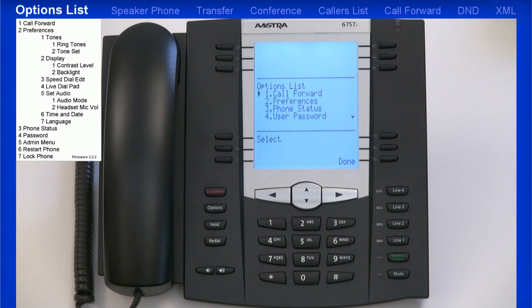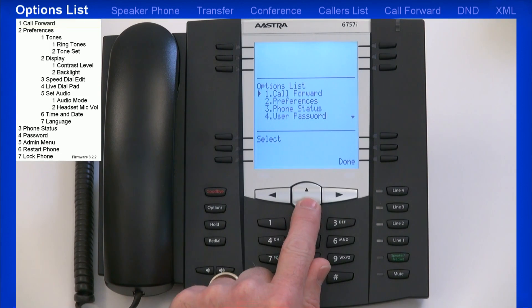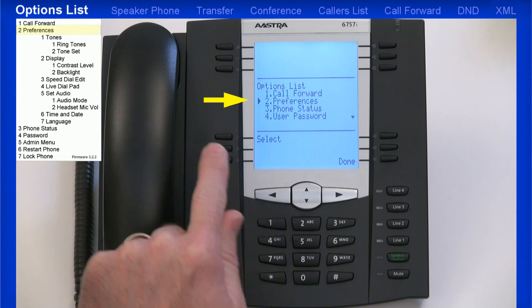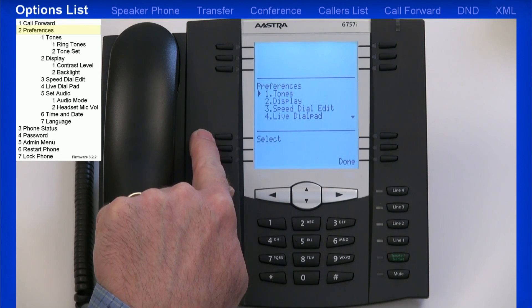The first option in the list is called Forward. Selecting this option would take me to a menu where I could forward my phone to another number. However, on my system, the administrator has programmed a soft key to perform this function — I'll demonstrate this feature a little later in the lesson. The next option is Preferences. I'll arrow down, notice that the Preferences option is highlighted, then I'll press the Select button. I'm given a list of sub-menus.